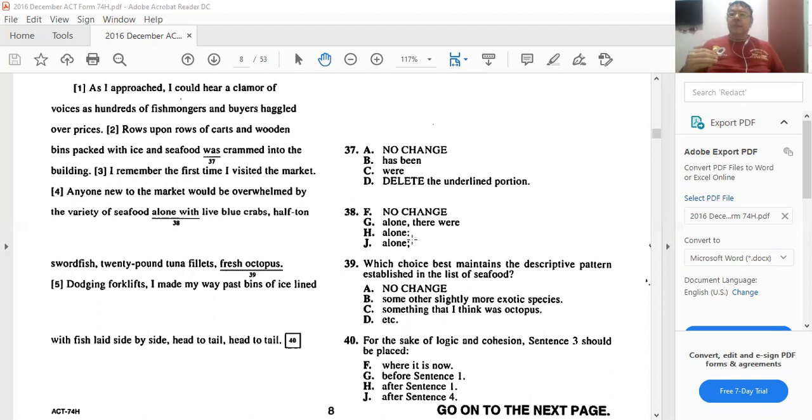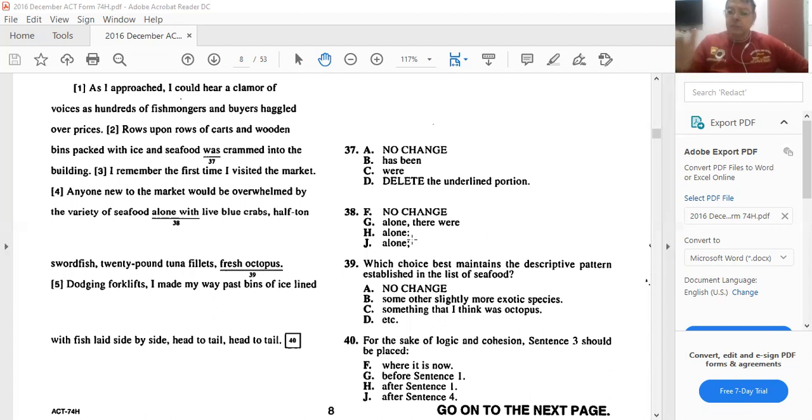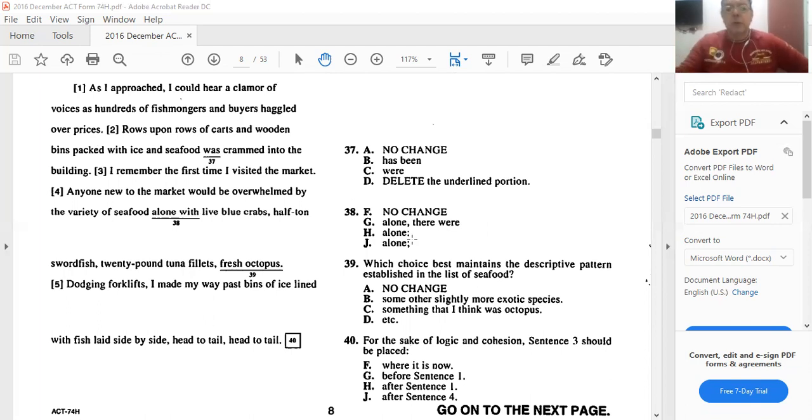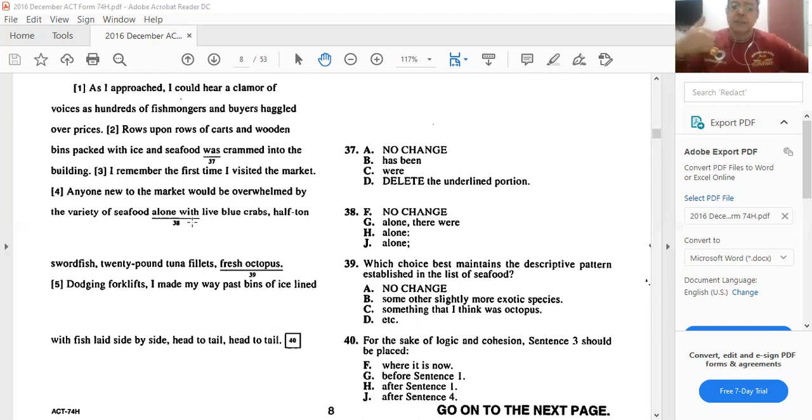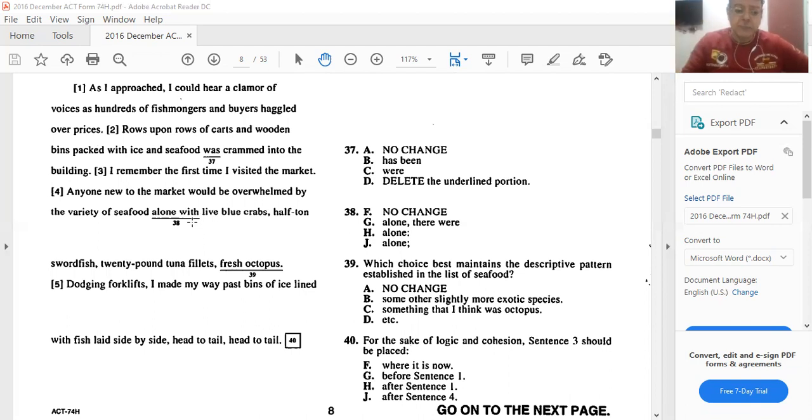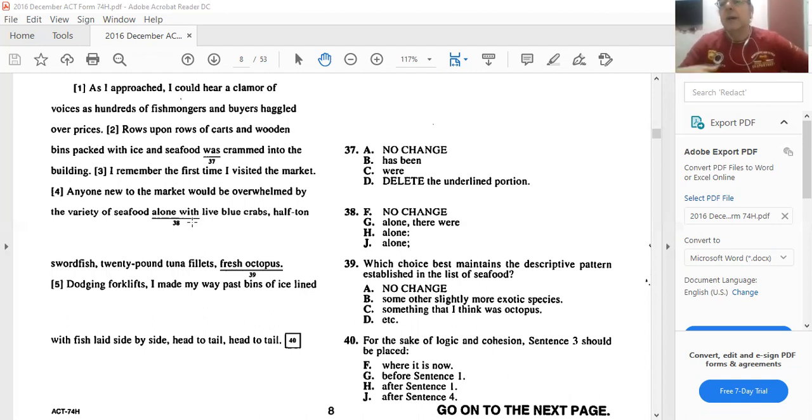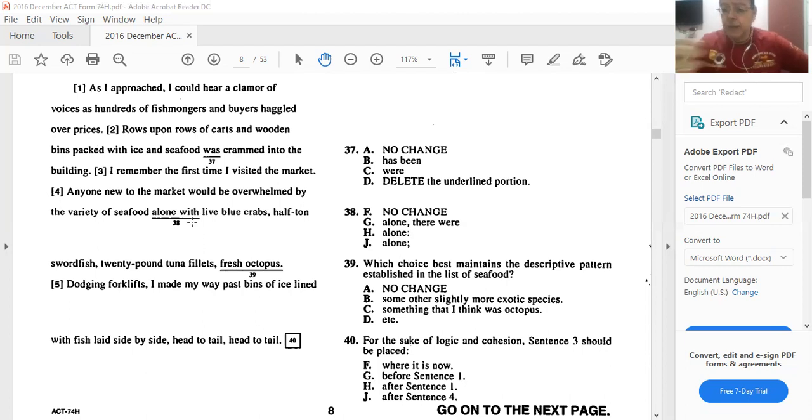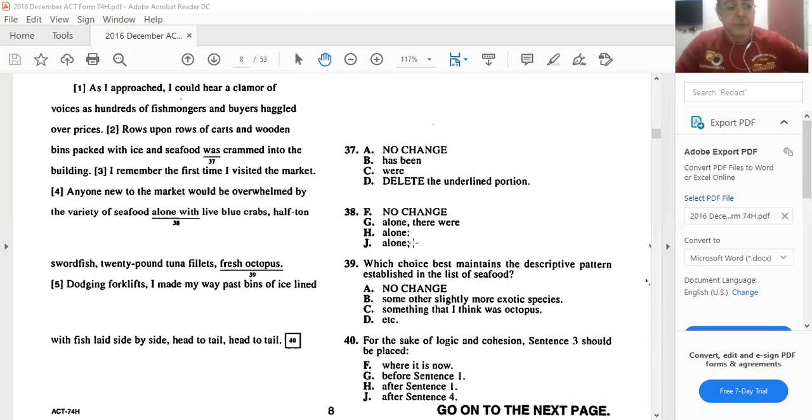One of the conditions where we use the colon is if we want to enumerate things or give some examples to explain or give explanation of what we've said. So here he's saying anybody would be overwhelmed by the variety of seafood. So what is that variety? Then we should put colon, and he explains: blue crab, half ton swordfish, 20-pound tuna fillet, et cetera. So he's giving us examples and explanations of why people would be overwhelmed by that fish market, because of the different things they would see. So H is the best answer here.